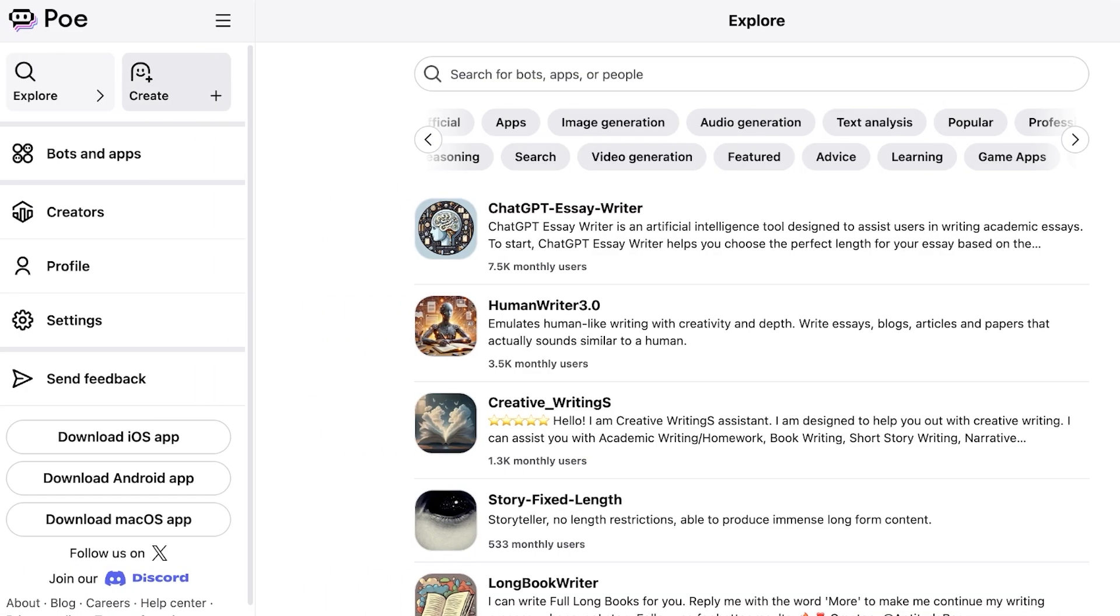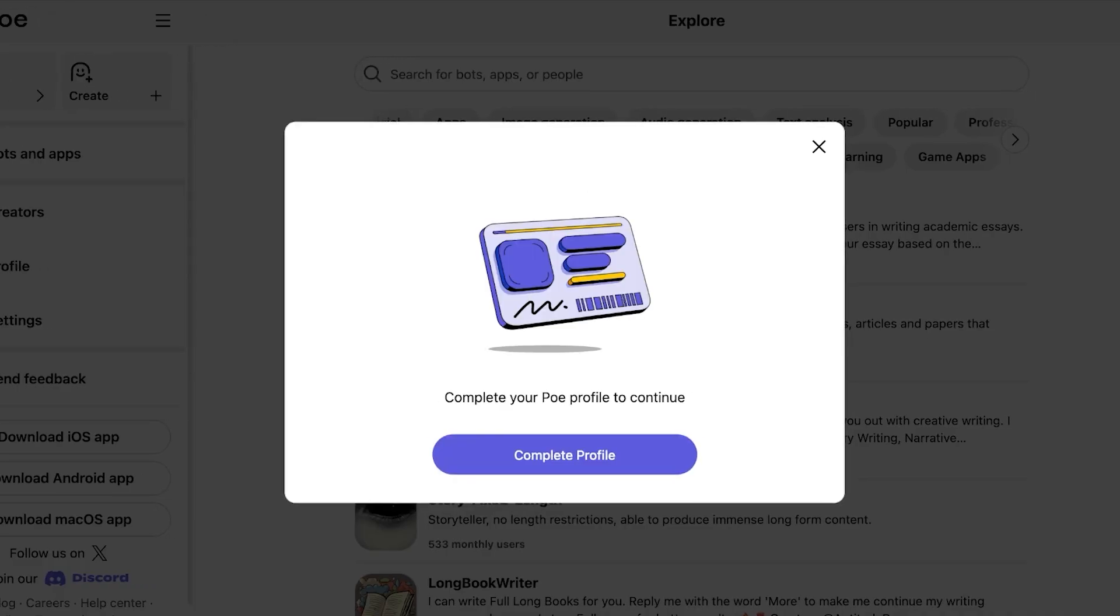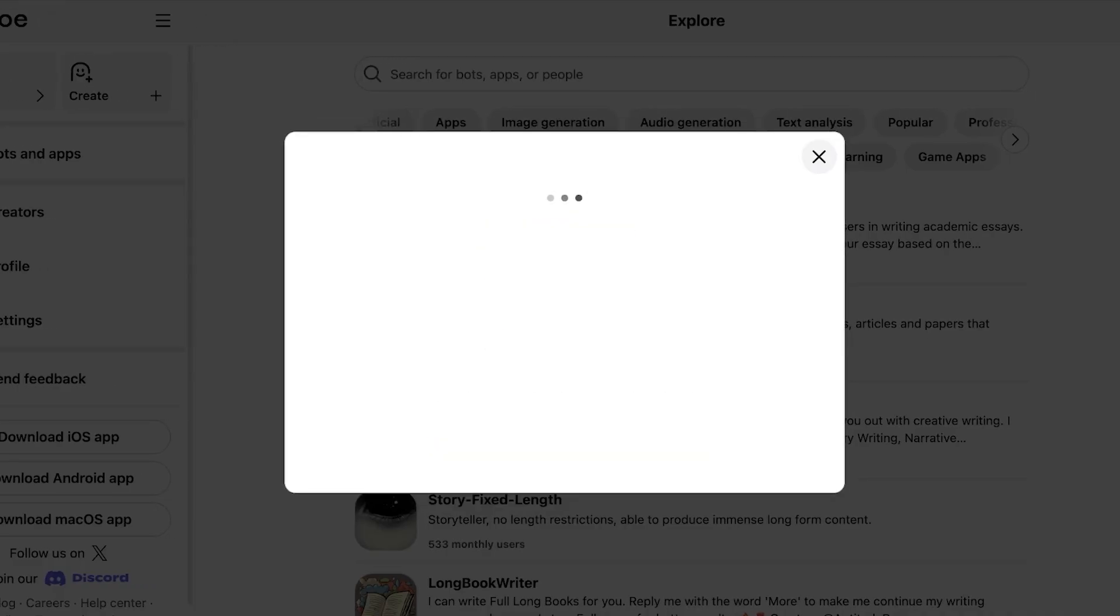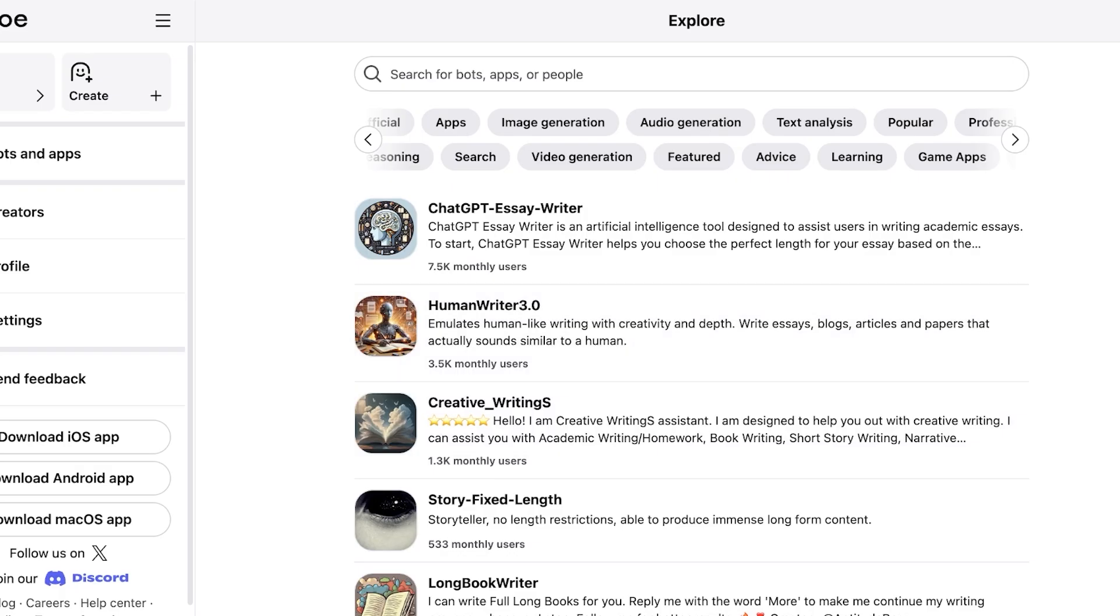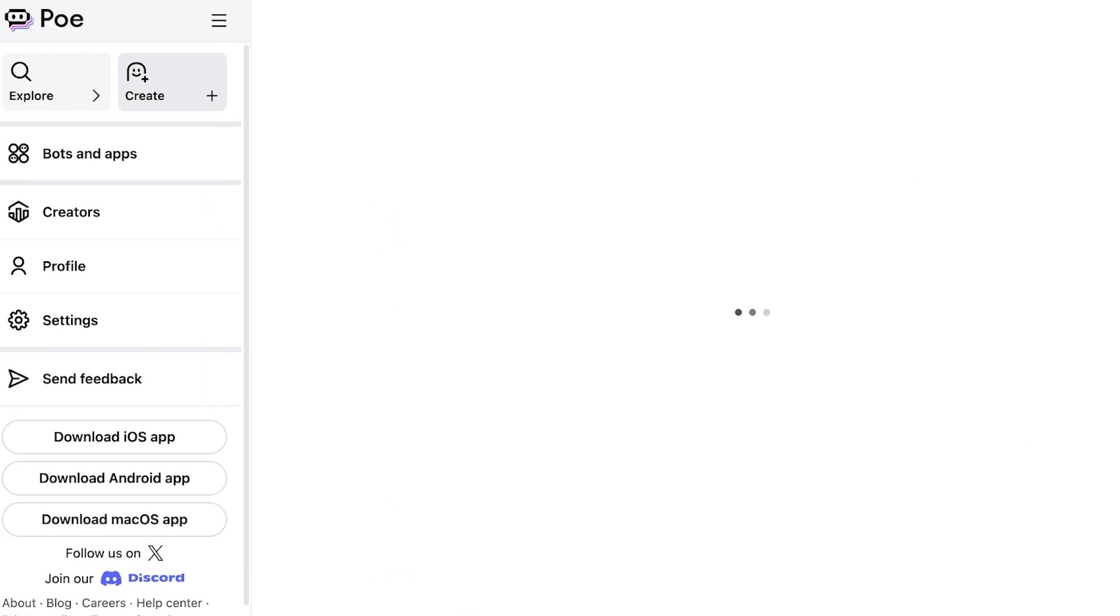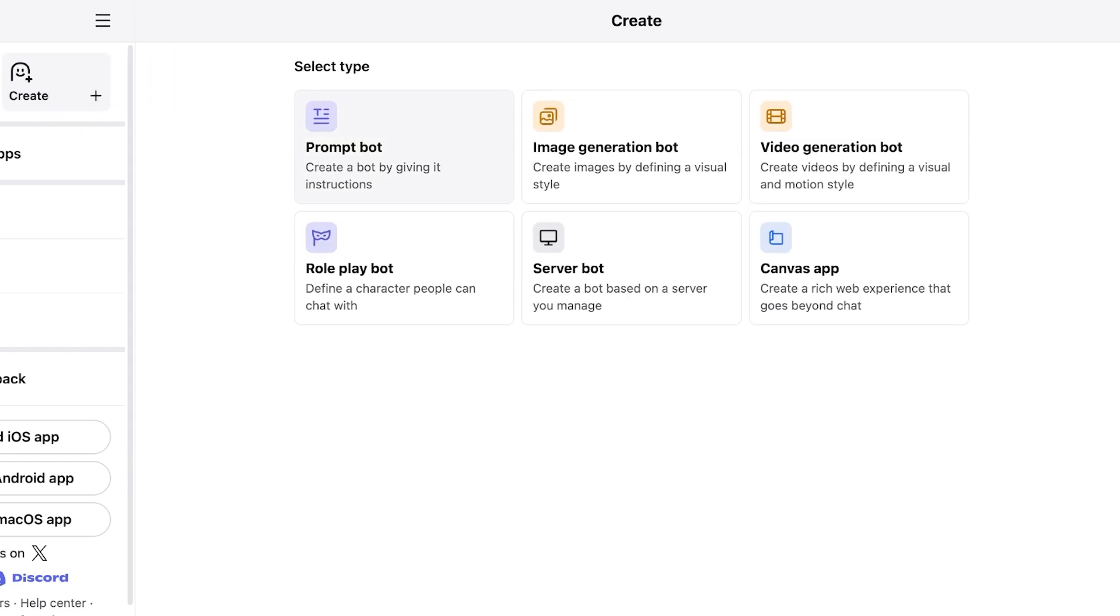Now when you click on Create on the top you're going to complete your profile to continue and we're just going to save this over here. Once you do that you can create a specific bot. So you can create bots in a few different ways. You can create images by defining a visual style, video generation bots, canvas apps, server bots, roleplay bots, as well as prompt bots.